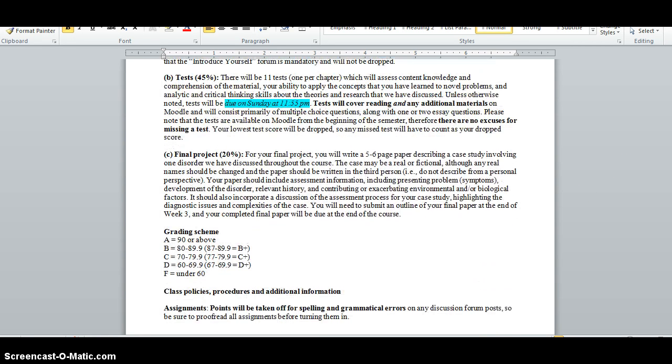Next, you have tests which are worth 45% of your grade. The tests will be relatively short. There will be ten multiple choice questions and one to two short essays, and there's going to be one test per chapter. You can only take each test once, but I will drop your lowest test score. Tests are also due Sundays at 11:55 PM.